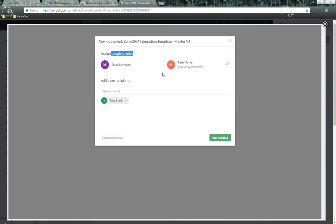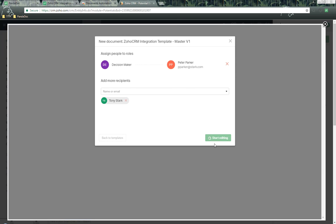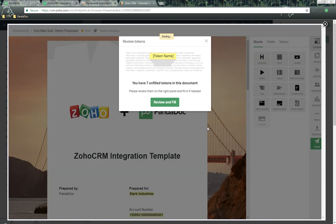The next thing it's going to do is assign people to roles. We have Peter Parker automatically associated with the decision maker role. We have other contacts associated with the deal. We can also add myself or additional CC people as well. We click on Start Editing and now it's going to use this template and create the document.